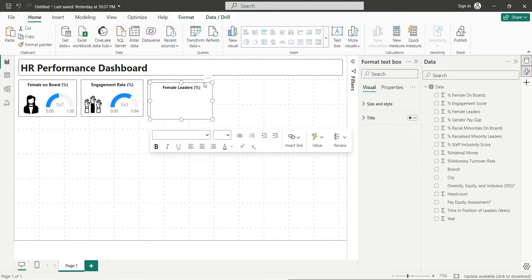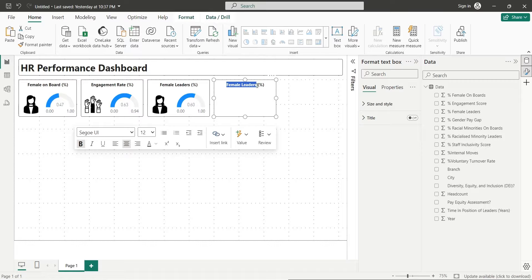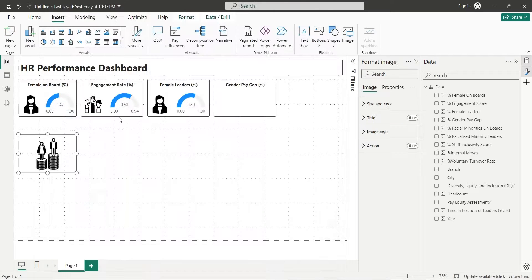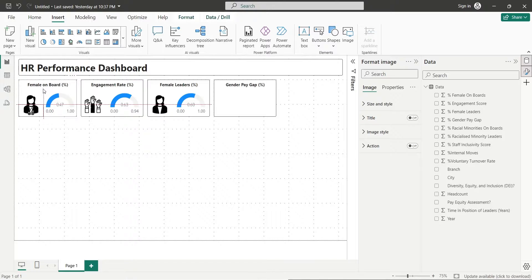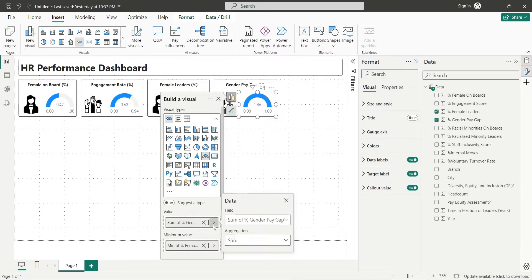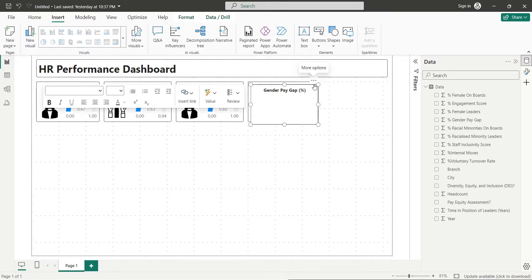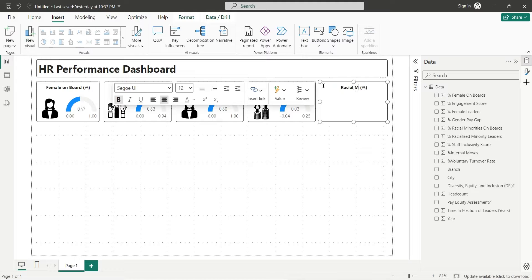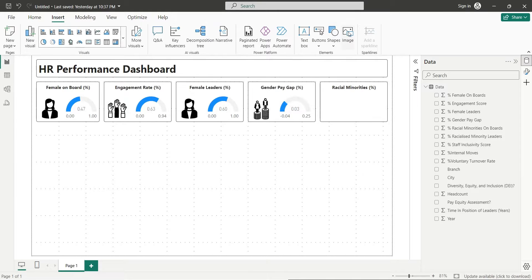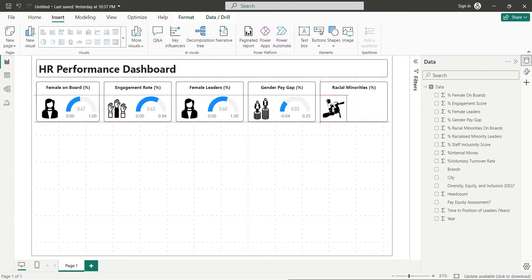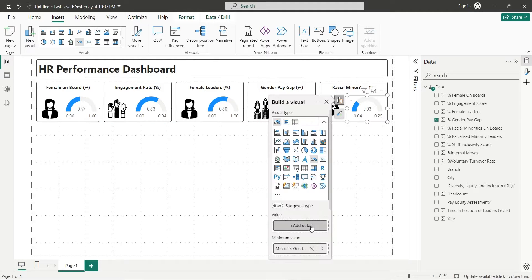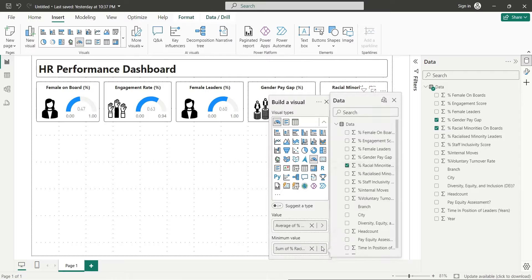Copy the text box and change its title to Gender Pay Gap. Insert an appropriate image for gender pay gap and place it inside the text box. Create a copy of the text box and change its title to Racial Minorities. Insert an appropriate image for racial minorities and place it inside the text box. Create a copy of a gauge visual and replace all fields with the Racial Minorities on Boards field.